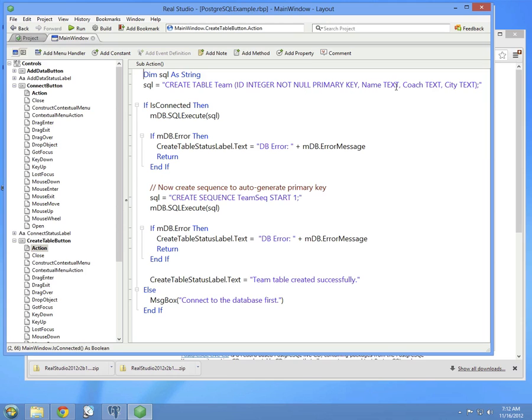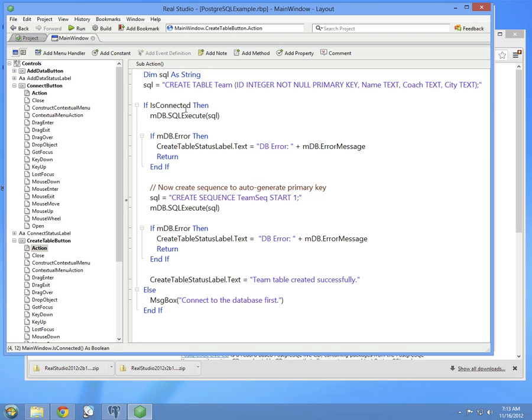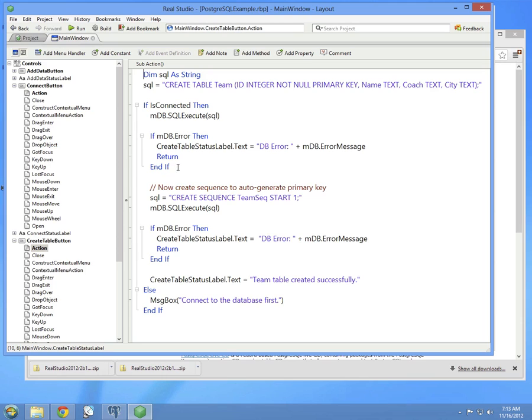The code then checks to see if we're connected to the database, and if so, runs the SQL command. If there is an error, the error is displayed, and we get out. If there's no error, we proceed to the next step.